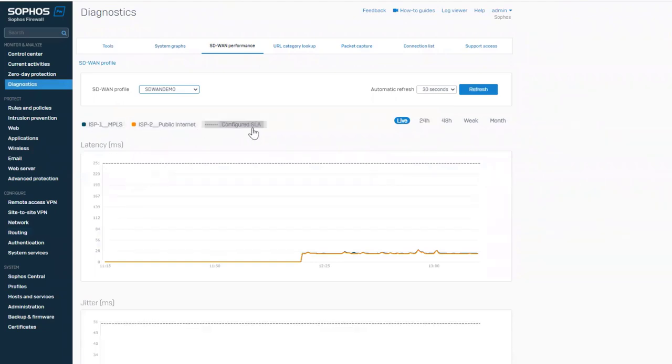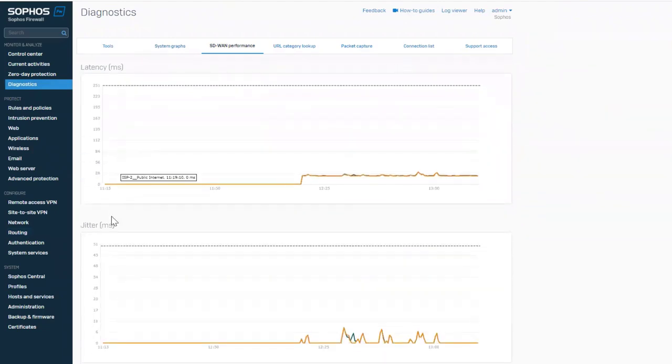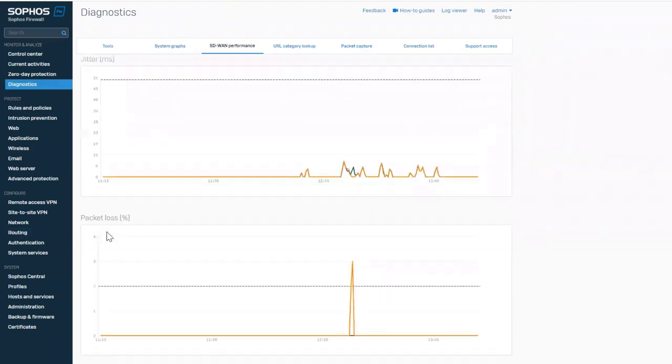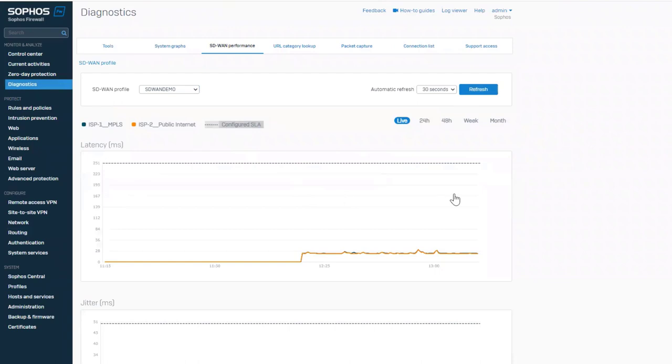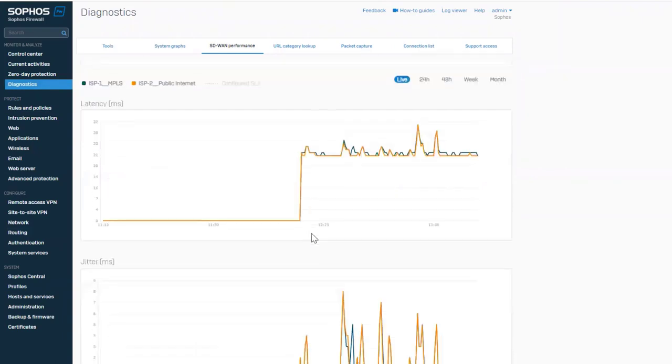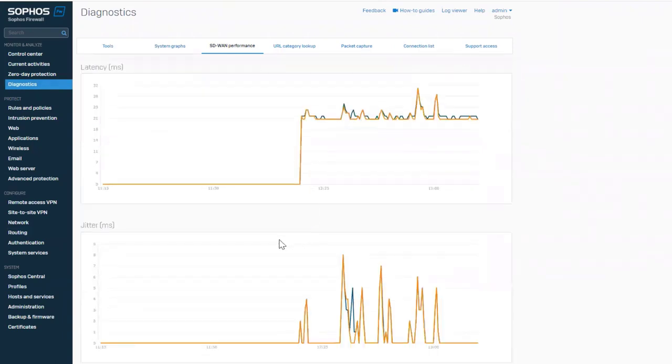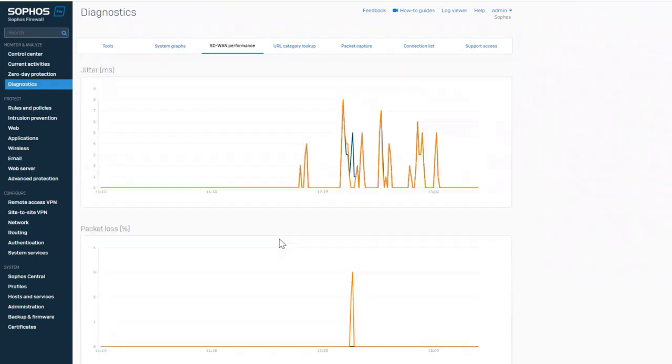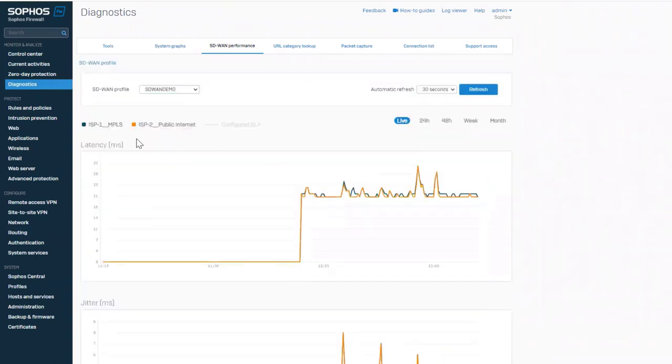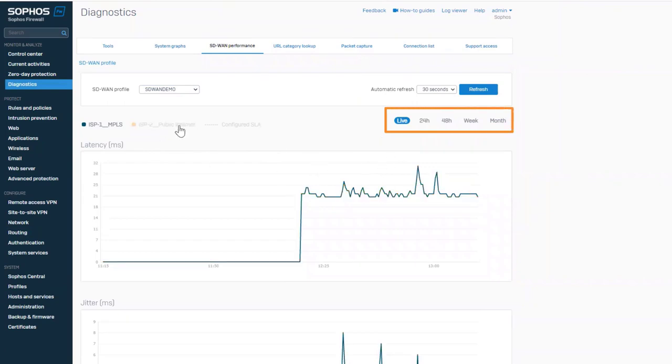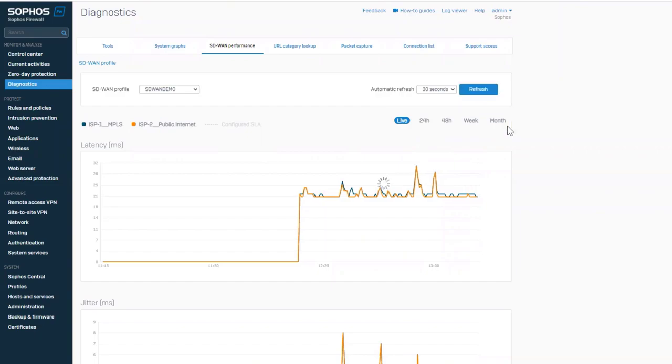You can monitor SD-WAN link performance in real-time with separate graphs for latency, jitter, and packet loss. Timeline selections for real-time, the last 24 or 48 hours, or over the last week or month are provided.